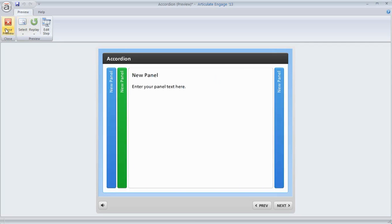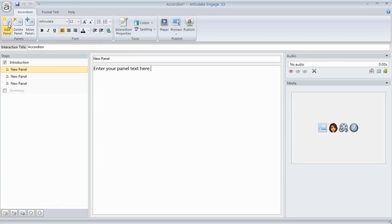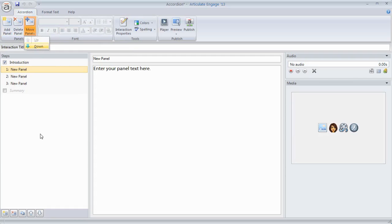So let's go ahead and just add some content. We'll select a new panel. If you want to delete a panel or add a panel, you can do that up here. You can also change the order of the panels here.